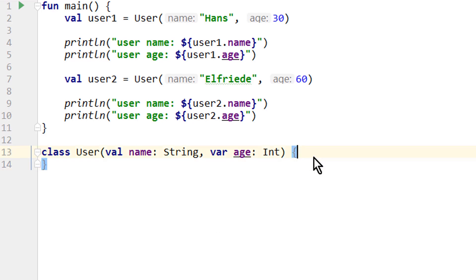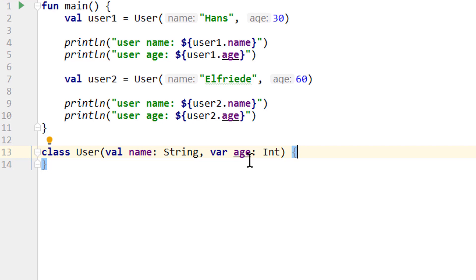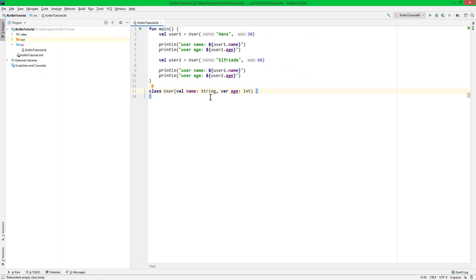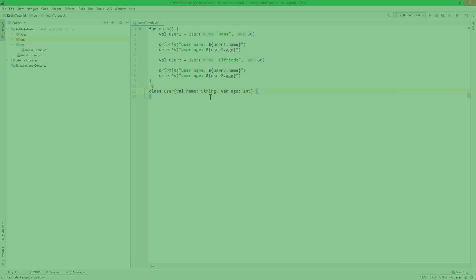One more thing — just like functions, class constructors support named arguments and default values. Your homework is to change the user constructor so that name is automatically set to 'no name' by default. Then create a user3 by only passing the age, and print these values to the console just like we did for user1 and user2. You're welcome to post your solution in the comments below. And we'll see you in the next part — take care.